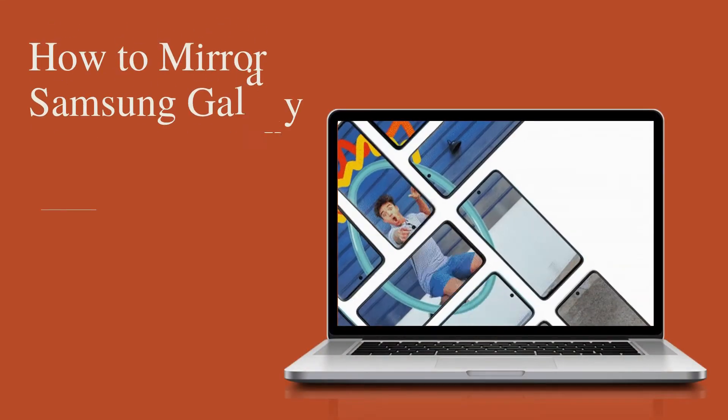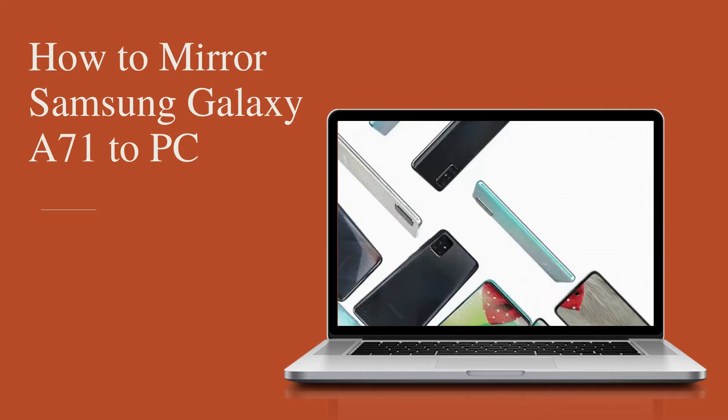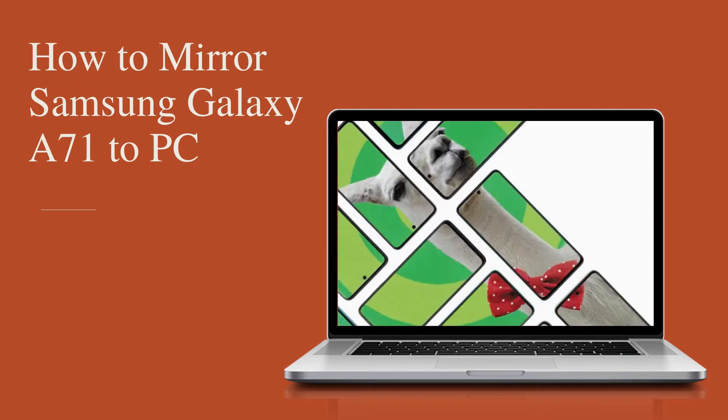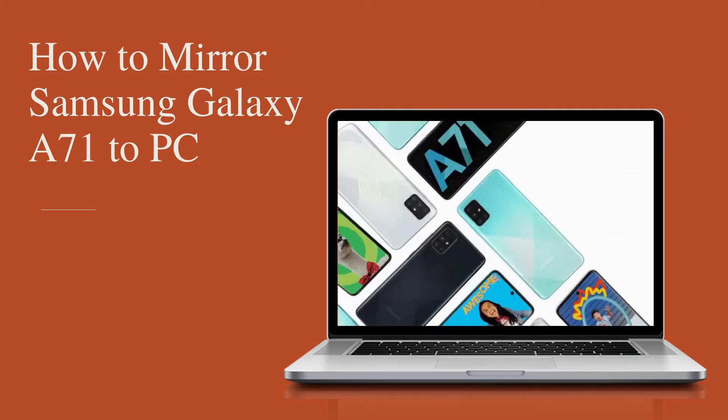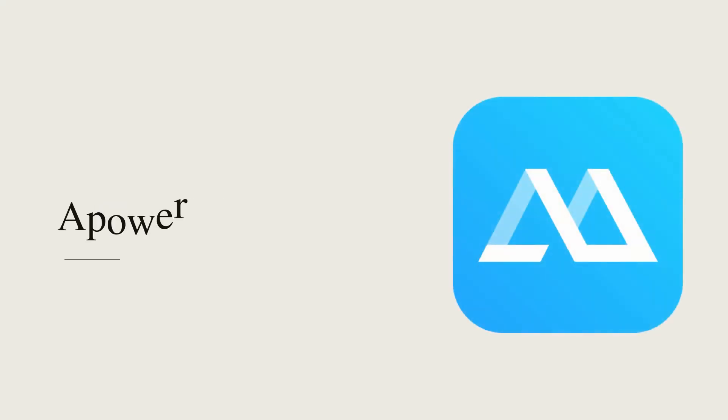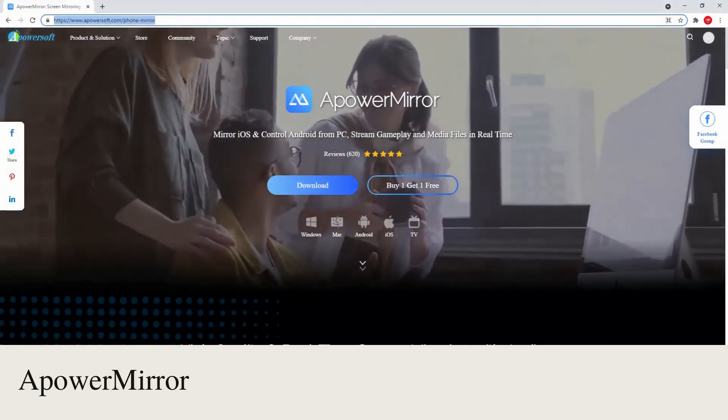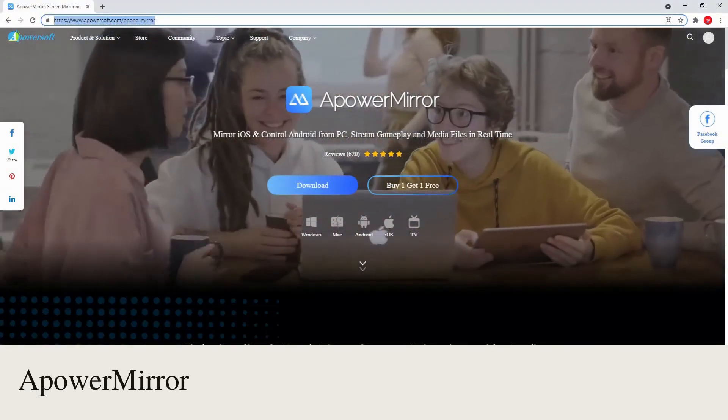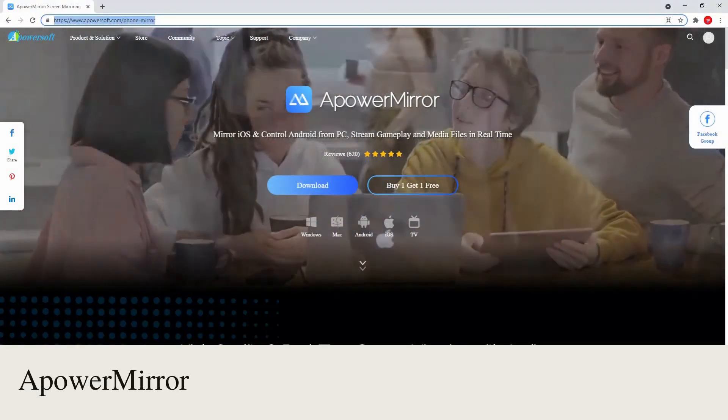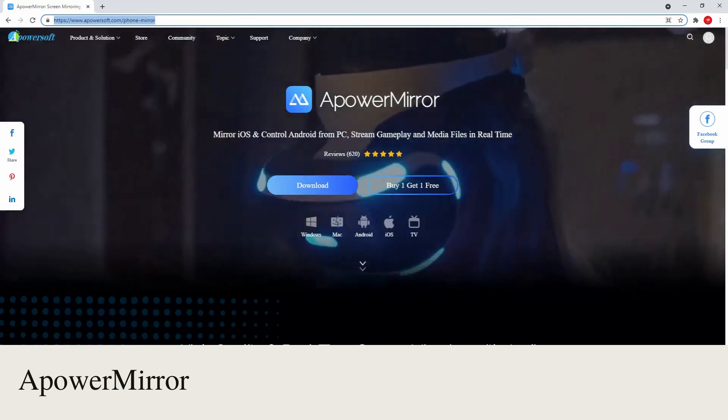Let's try mirroring our newest Galaxy A71 to computer. First, we need to use ApowerMirror. Download and install ApowerMirror on your A71 and PC.